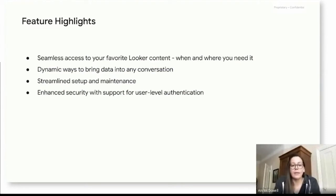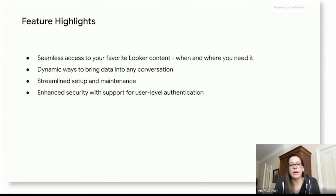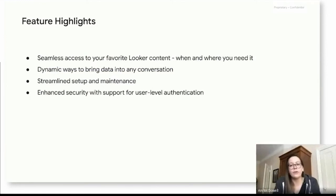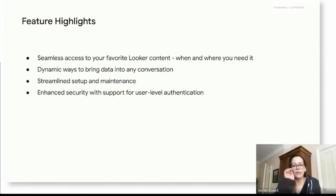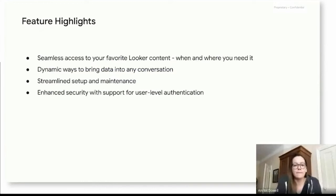We also understood that there was this really deep need for a very streamlined setup and maintenance process. And again, that was really top of mind when we were developing this new integration and making sure that that short time to value is really there. And then finally, enhanced security with support for user level authentication, which also enables some deeper permissioning with some of the access from within Slack.